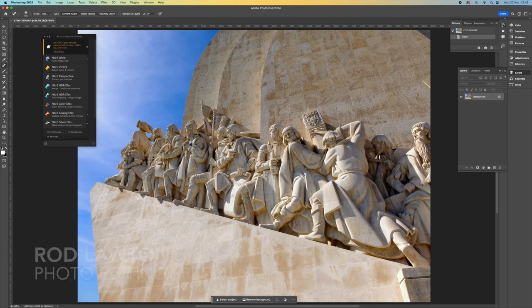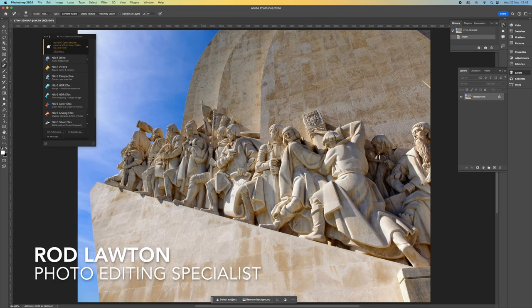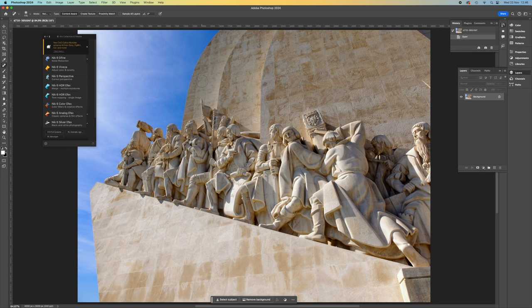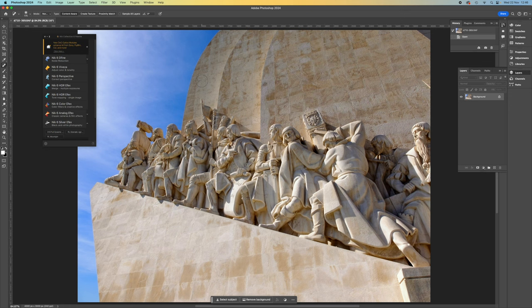Hello, I'm Rod Lawton and I'm here to talk about the DXO NIC Collection, which is now up to version 6 and still one of the best and most creative software suites on the market.